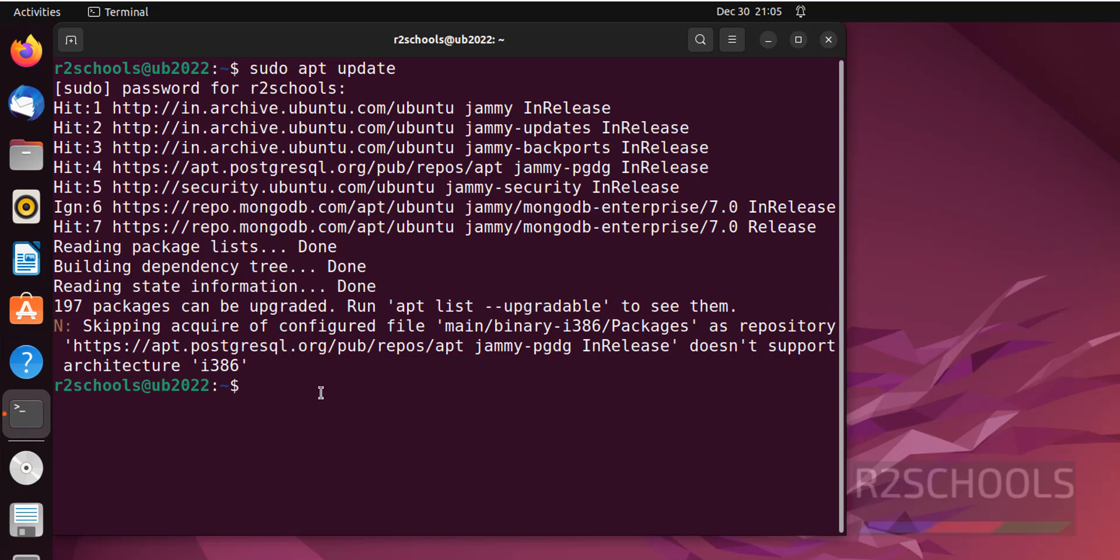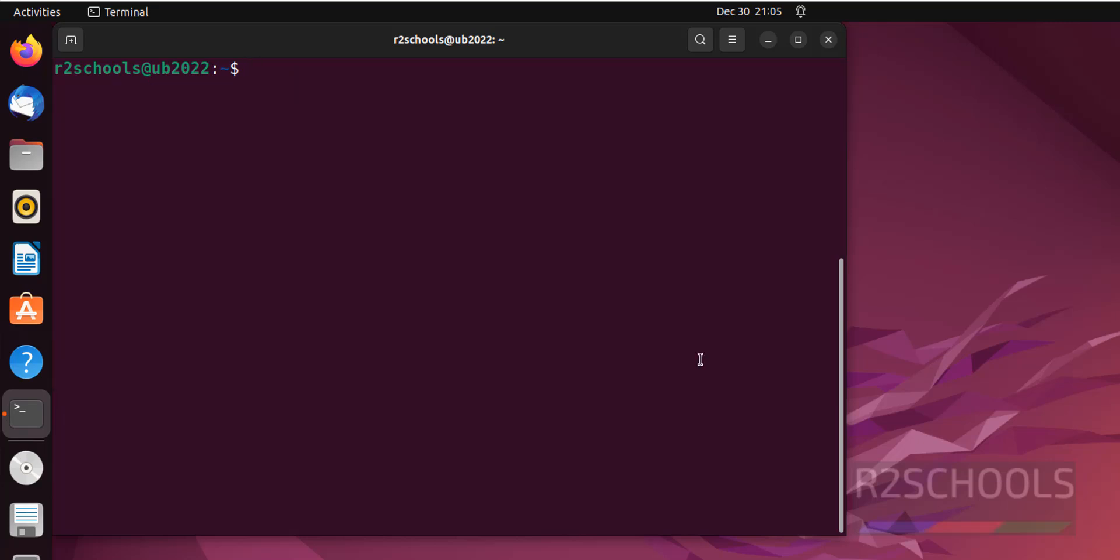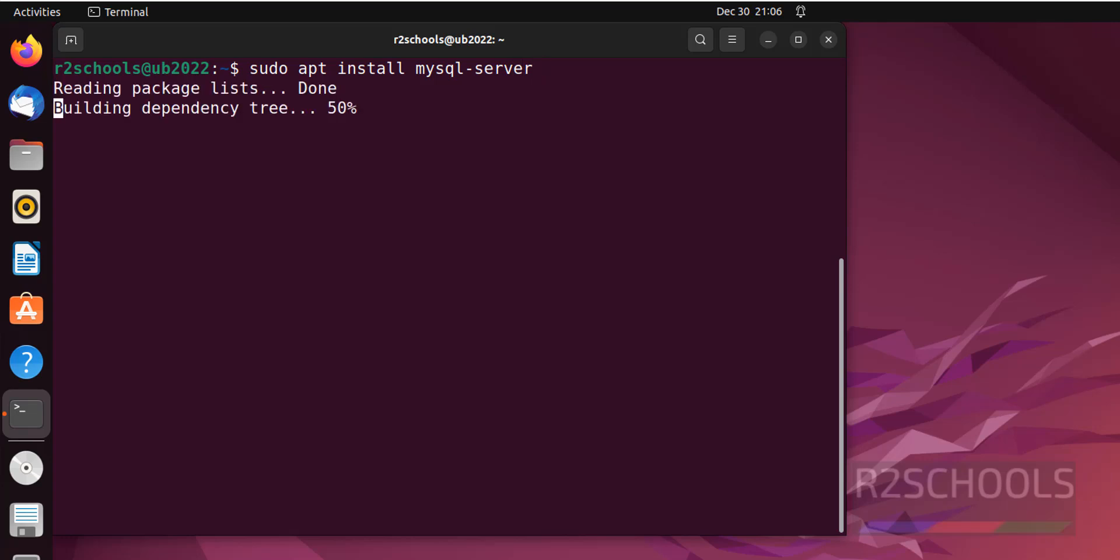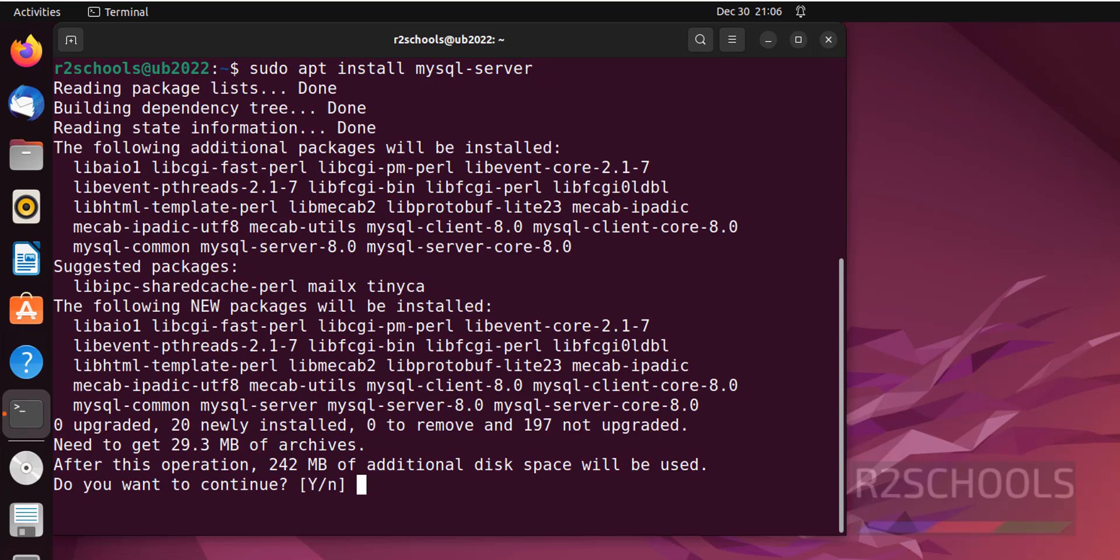Control L to clear screen. Now install MySQL server. Sudo apt install mysql-server. Hit enter, type Y for confirmation and hit enter.